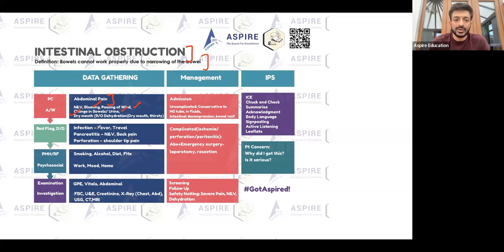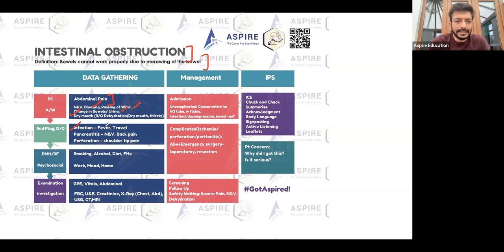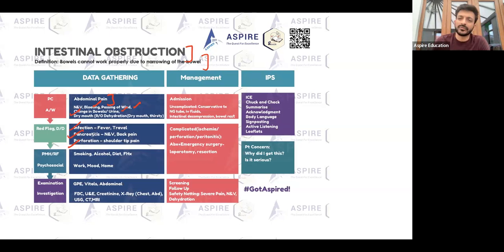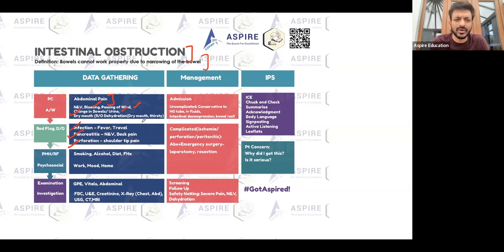If the patient has obstruction, the reason could be infection — cover that clearly. Pancreatitis could also be a cause; the patient will have severe pain in the tummy going to the back, so that can be one of your differentials. Perforation is another differential — the patient will be very systemically ill, and because of phrenic nerve involvement, they may also have shoulder tip pain.